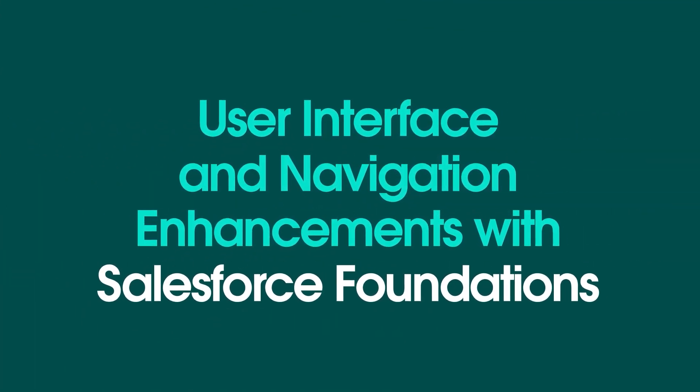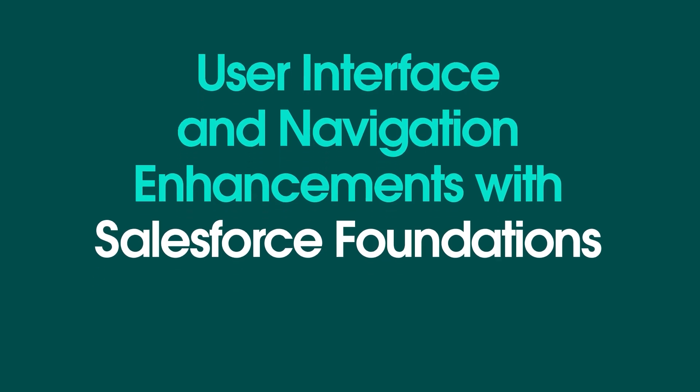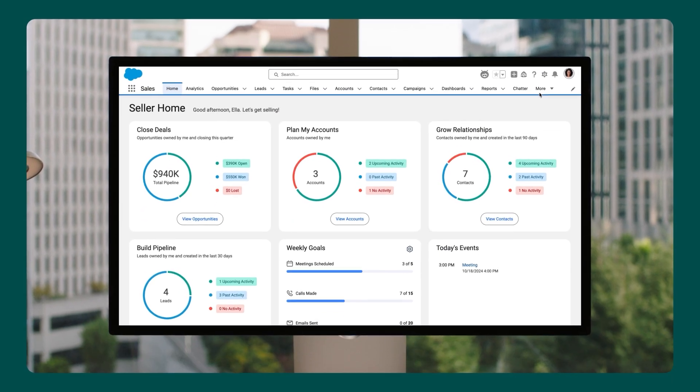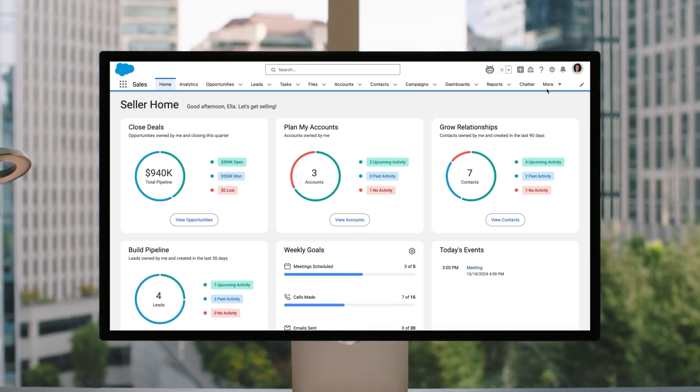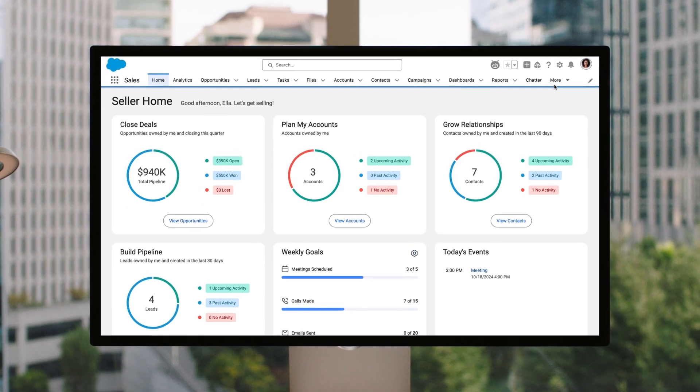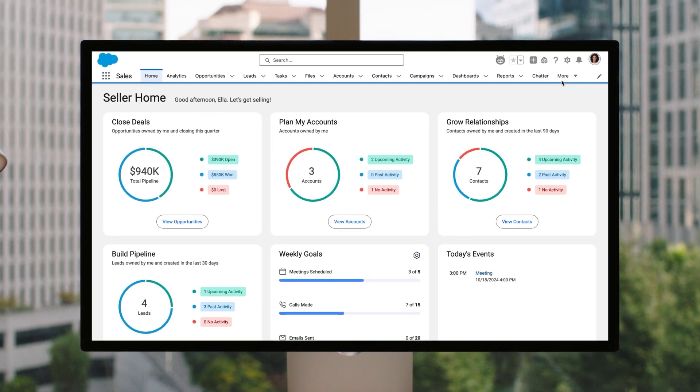In this video, you'll learn how to turn on user interface and navigation features that help your users work faster.